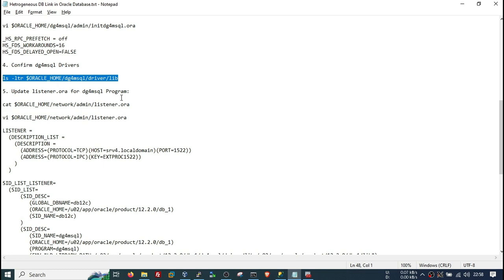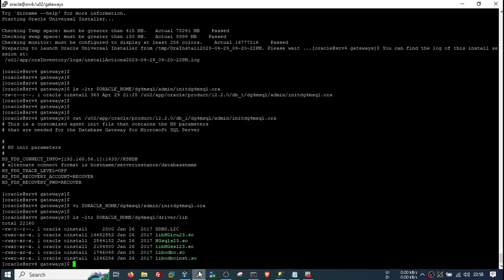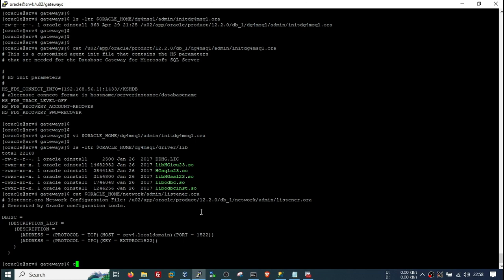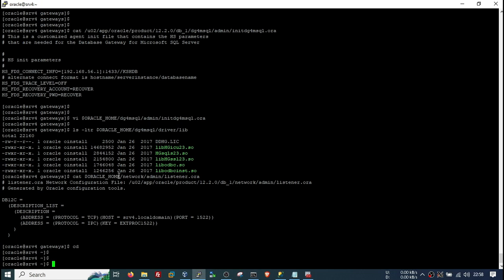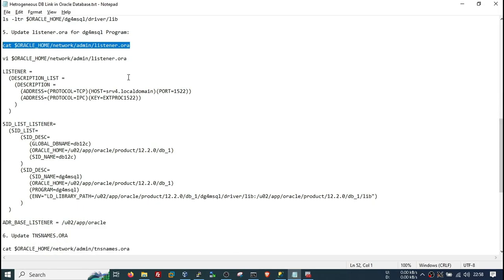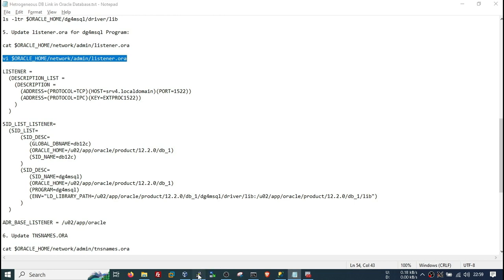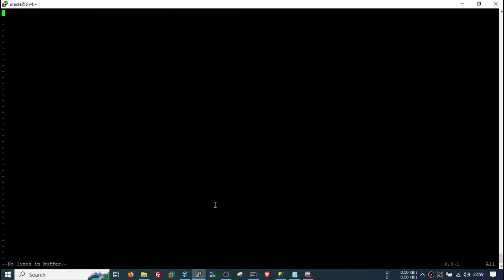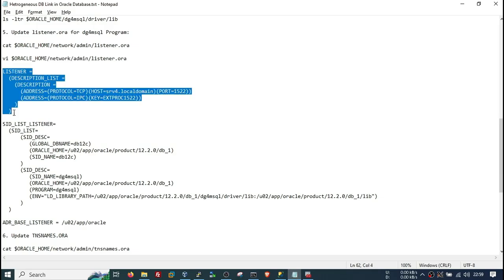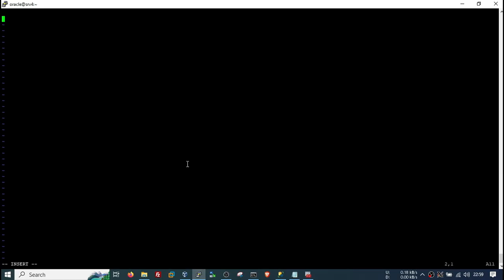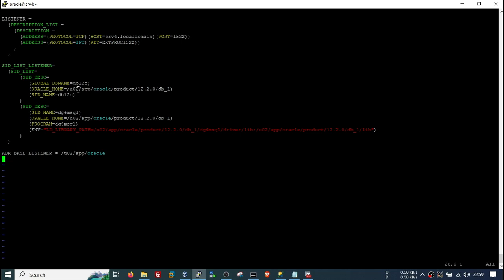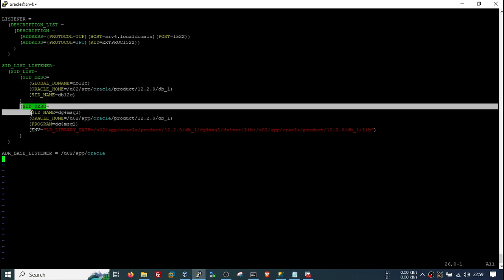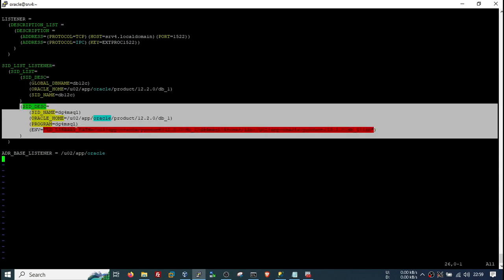First we need to update the listener file. This is my default listener file. We will include the DG4MSSQL entry here — edit the listener.ora file, delete the existing entries, paste all the updated code, and save it. Basically you see the default database entry plus a specific entry for the DG4MSSQL program, which will run in the background to access data from the MSSQL Server.